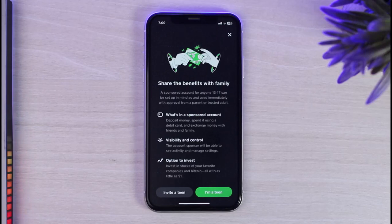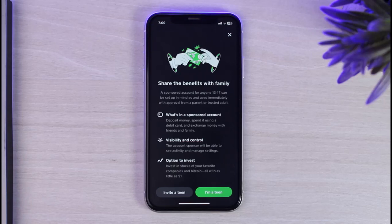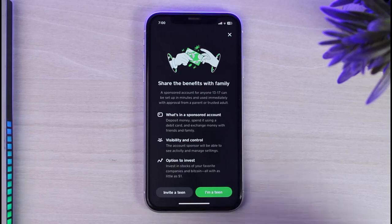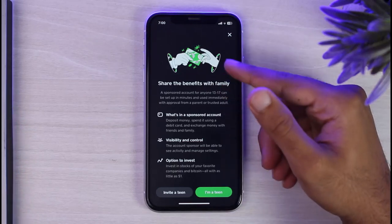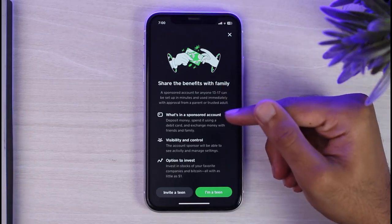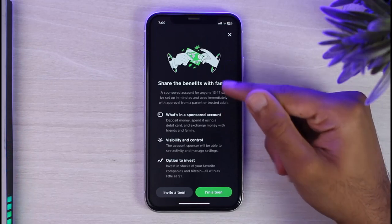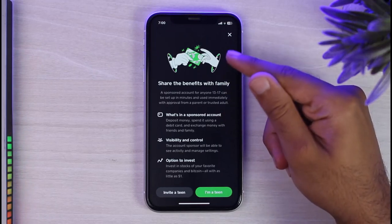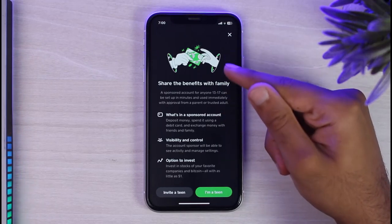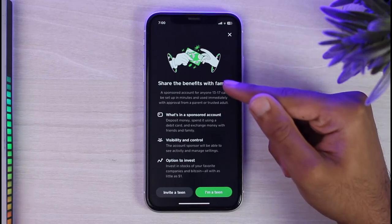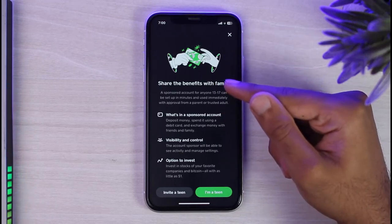As you can see, I currently don't have a family account, so it is not showing me anything over here. But if you have a family account and you have some family members listed, if you want to remove someone, what you'll have to do is simply tap on the Remove option and then select the members or the people whom you want to remove.